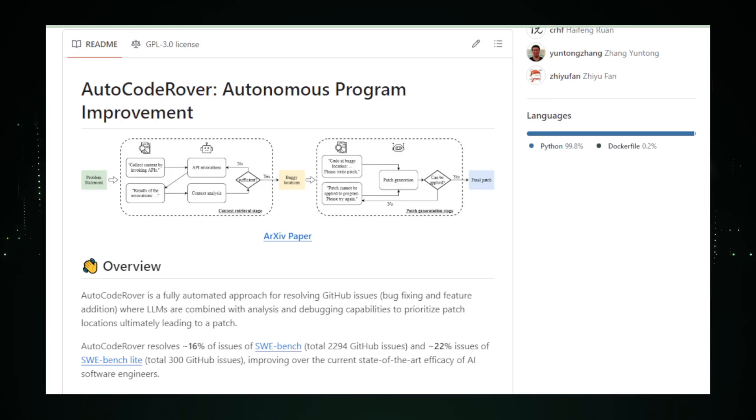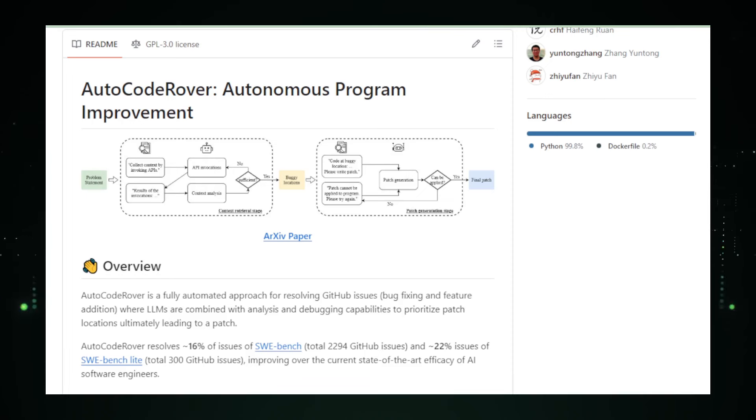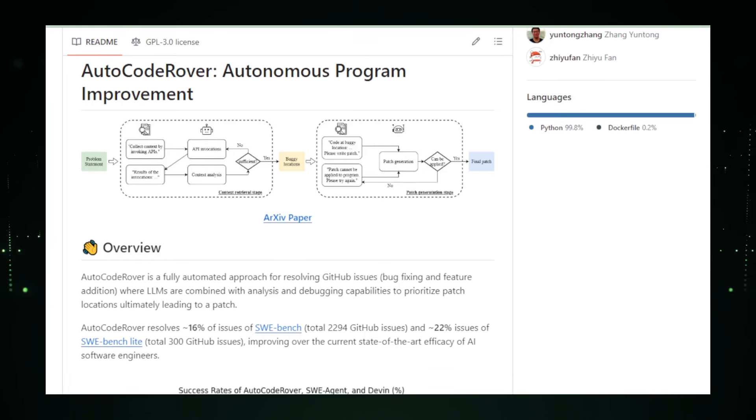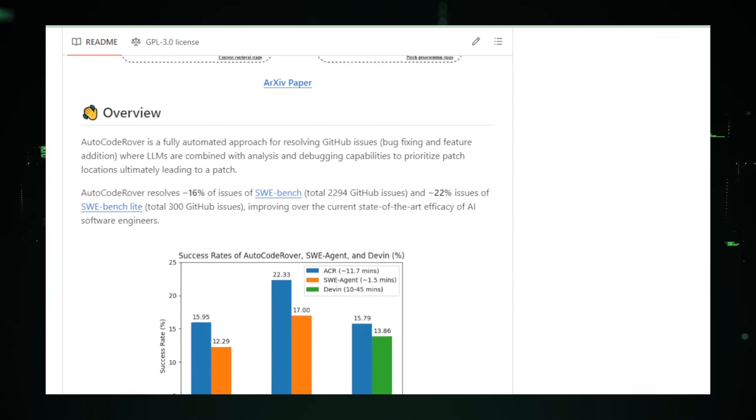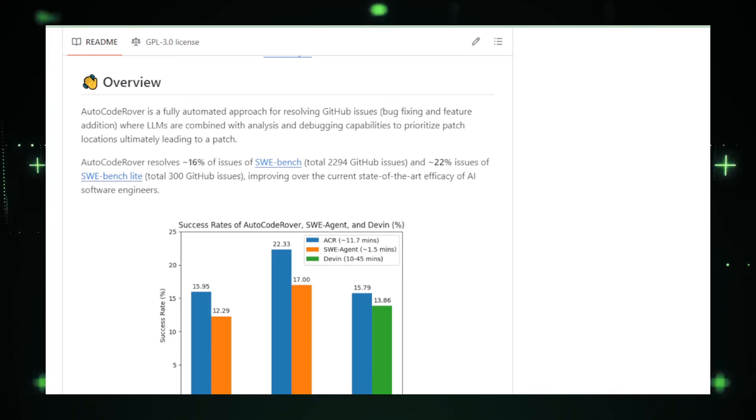AutoCode Rover dives into your code base, hunts down bugs, inefficiencies, and vulnerabilities, and suggests ways to tidy up your code, much like a dedicated cleanup crew after a bustling city marathon.